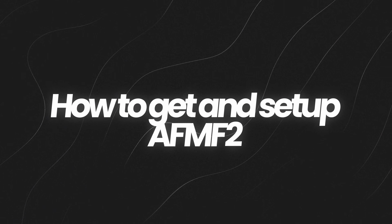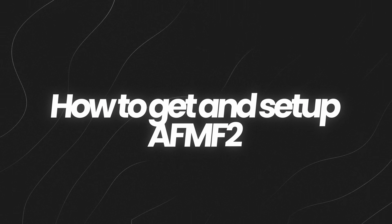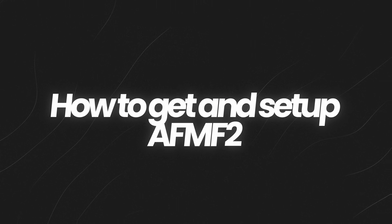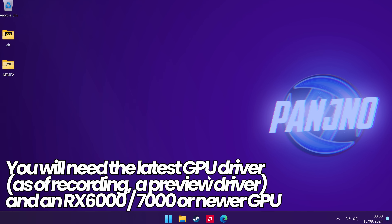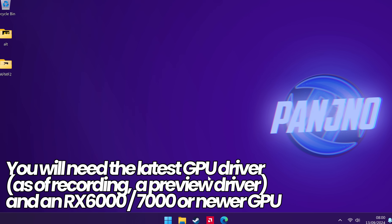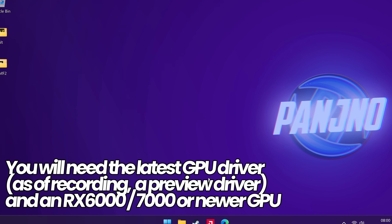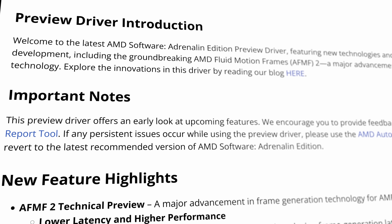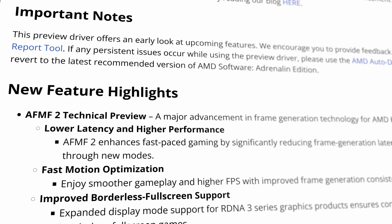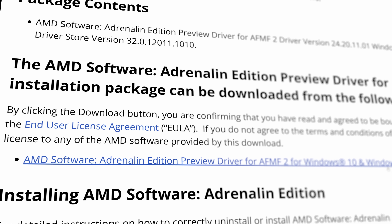With all that out of the way, let's jump straight into how to set this up and use it on your own system. First off, we need to ensure that your GPU driver and GPU support AMD Fluid Motion Frames 2. At the time of recording this video, it's only currently available through a preview driver.